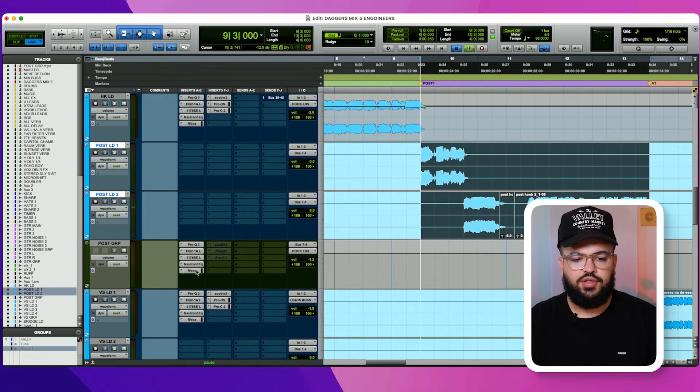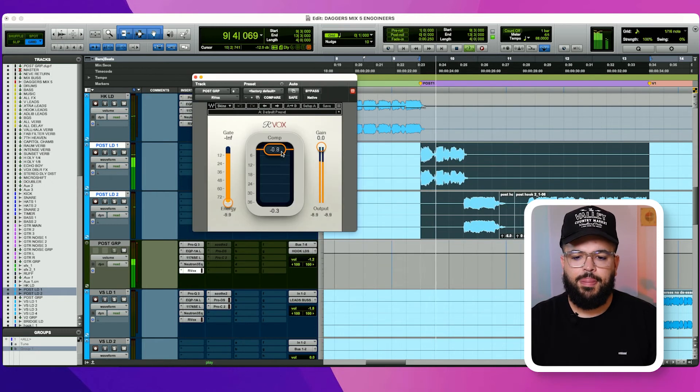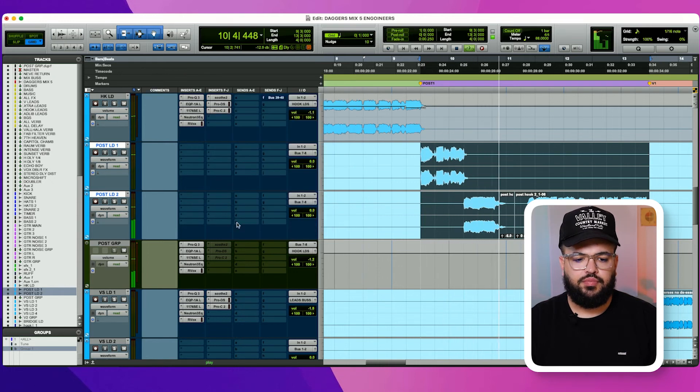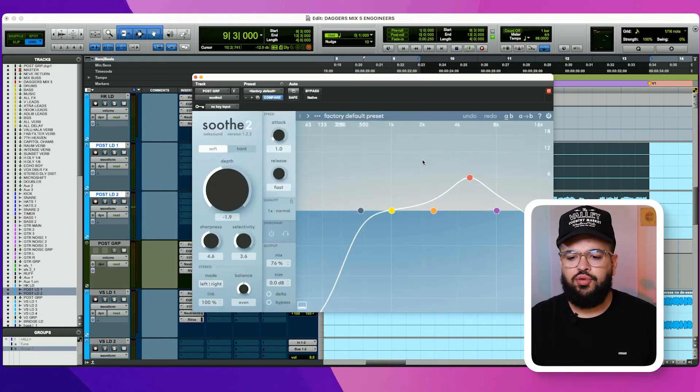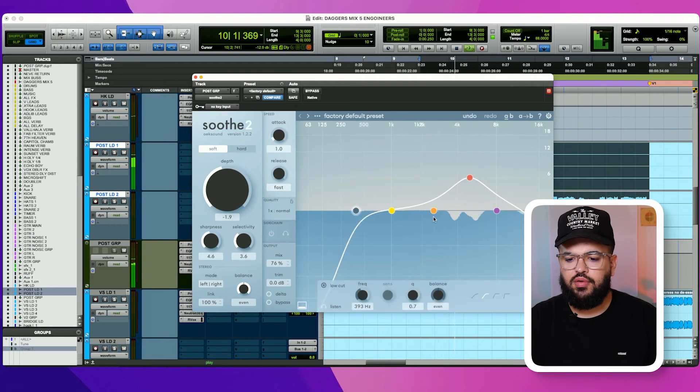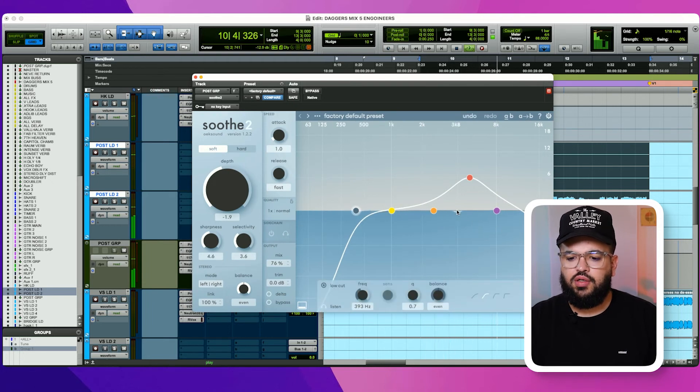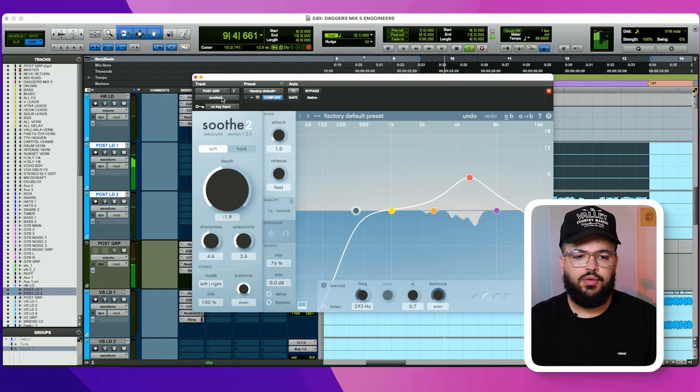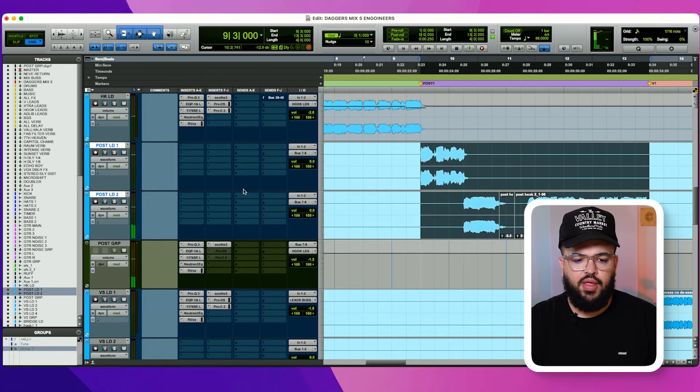Then I hit it with the Arvox. [Plays vocal] A little bit of Soothe. [Plays vocal] Sort of smoothing this area a little bit.